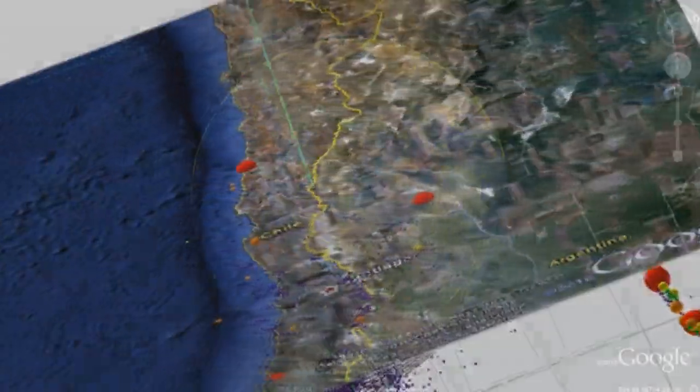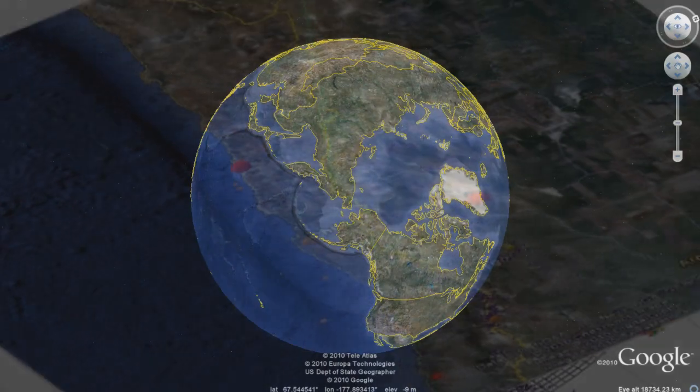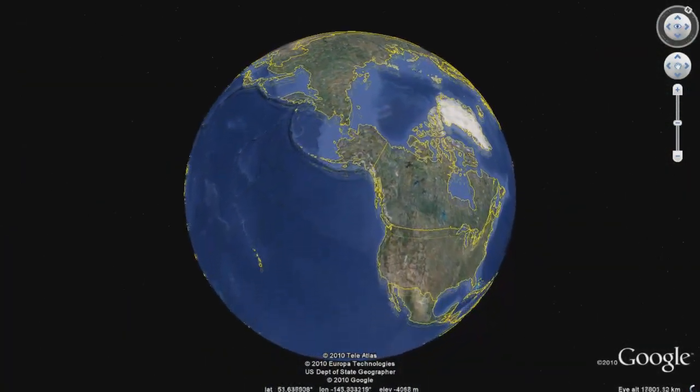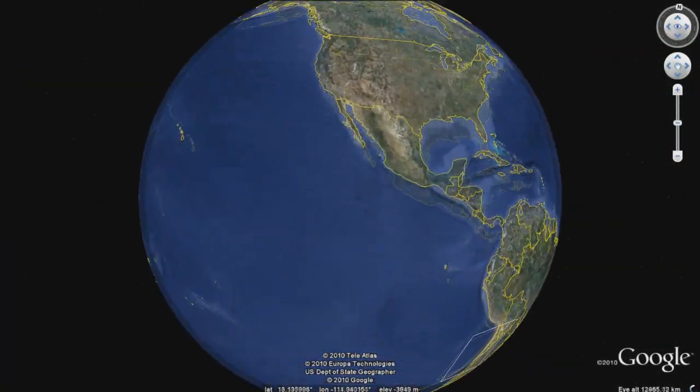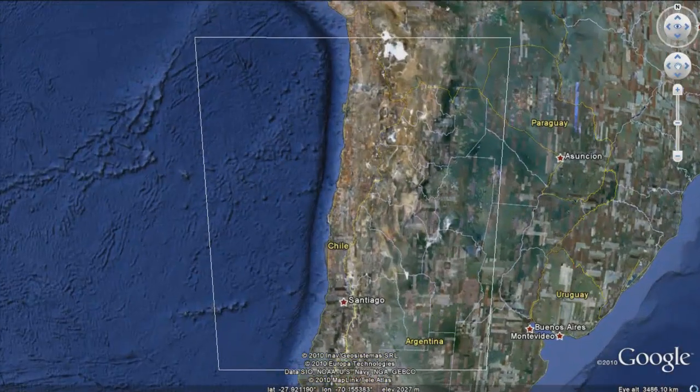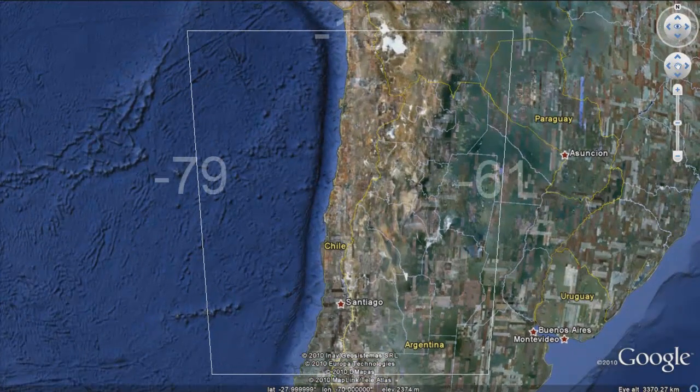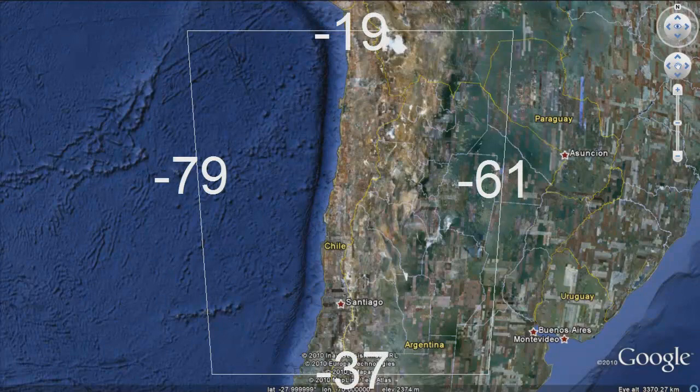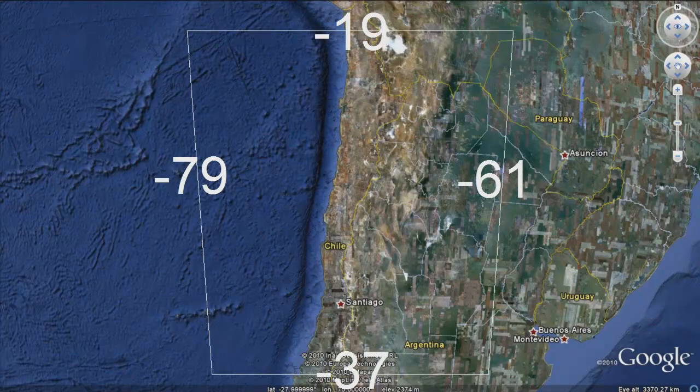We'll start by choosing a site. In this example, we have selected a very active plate margin located along the western border of Chile. The large white numbers show the extents of the project area in longitude and latitude.